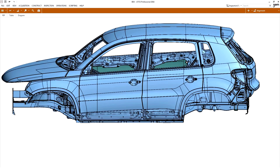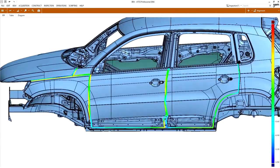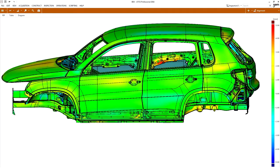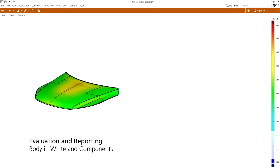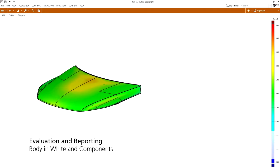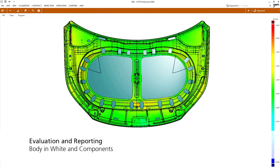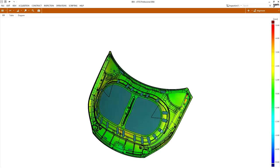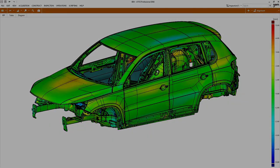A prerequisite for this, however, is full-field, high-resolution and precise measuring data that can be used for further analysis. For further information, please talk to our software experts and get a live demo.